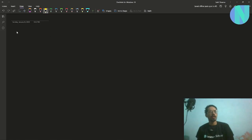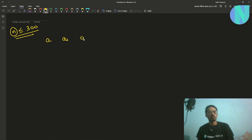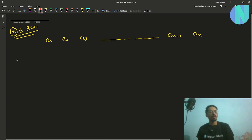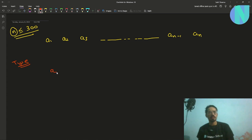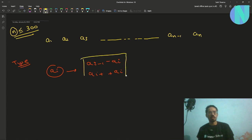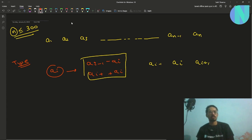In the problem, we are given an array of size N where N can be up to 300 — something like a1, a2, a3, up to a(N-1) and aN. We have two types of operations. In the first type, we choose some index i, subtract ai from a(i-1), and add ai to a(i+1). Basically, we choose some middle element, subtract it from the left element, and add it to the right element.